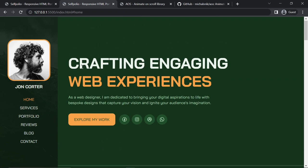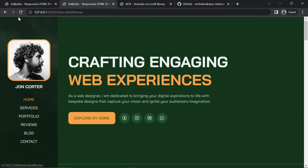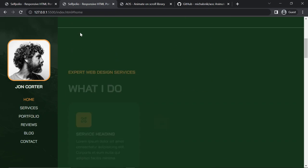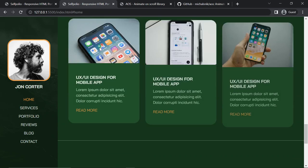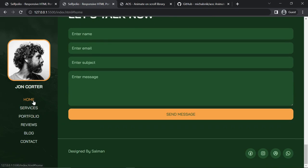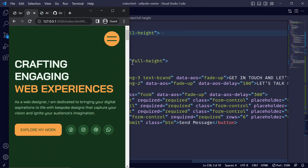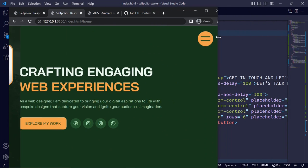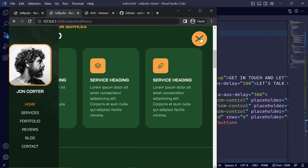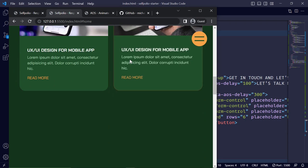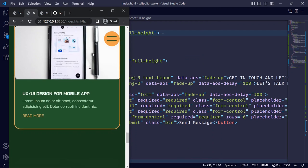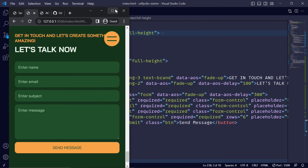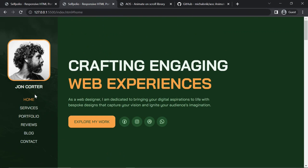I've added the animations to all remaining cards and sections. The final result looks cool. Checking the responsiveness — everything looks great. That's it for this video. Thank you for watching and see you in the next video.